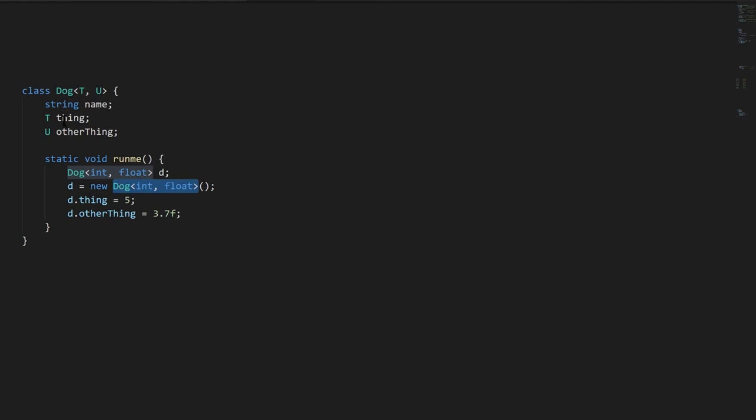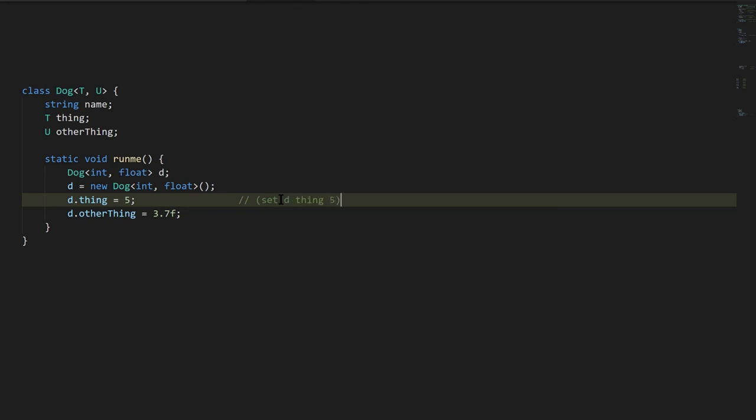And so if we assign to d.thing, again, this is what we wrote as a set operation, we wrote set d thing five, this is the equivalent, but it's written as an assignment in actual C#. And here because the thing field of d is supposed to be an int, this is a valid assignment.